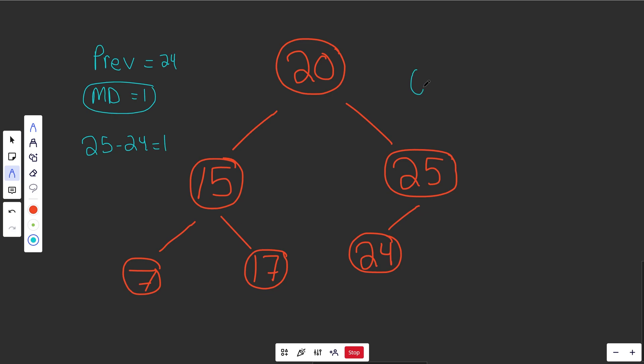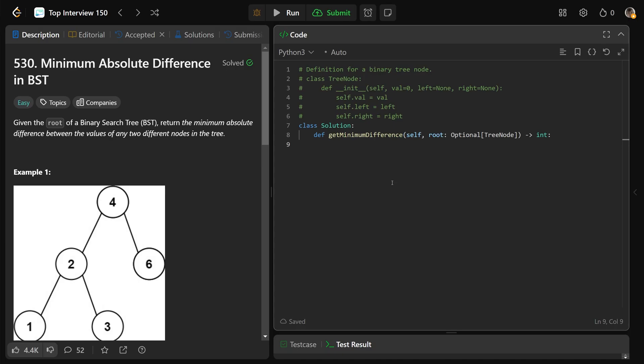Okay, so we can do that in-order traversal via an O of N search, and that is also going to take up O of N space due to the recursive call stack. So let's code this up.